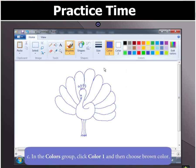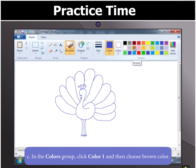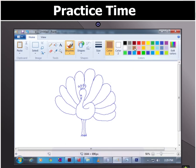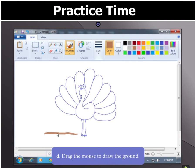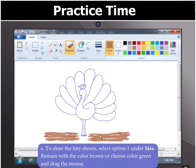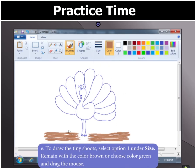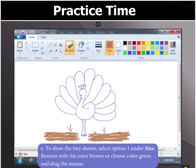In the Colors group, click on Color 1 and choose brown as the color. Drag the mouse in the drawing area to draw the ground. Next, to draw the tiny shoots, select option 1 under Size. Remain with brown as the color, then drag the mouse in the drawing area. You can also choose green for the shoots.